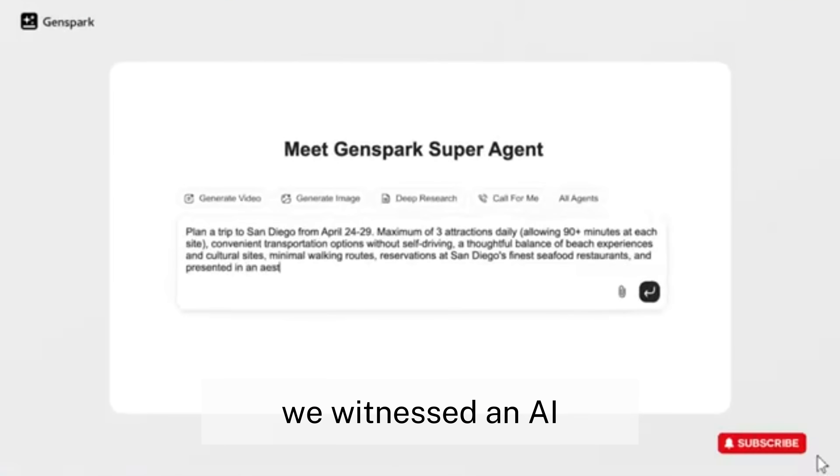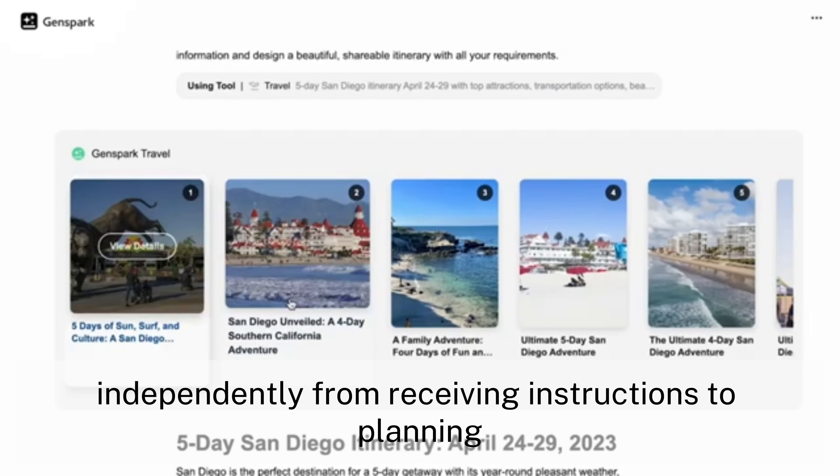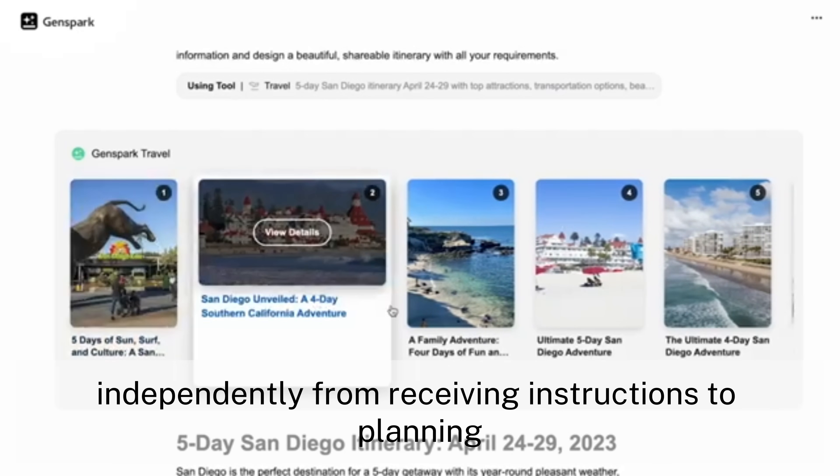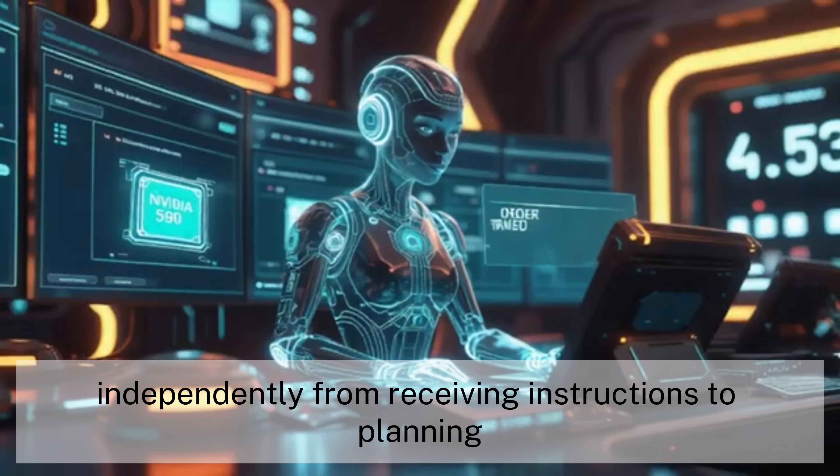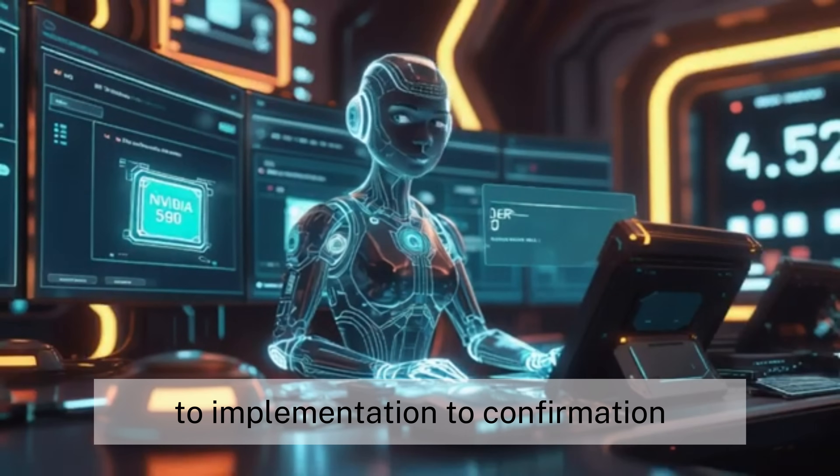For the first time, we witnessed an AI system that could handle the entire task loop independently, from receiving instructions, to planning, to implementation, to confirmation.